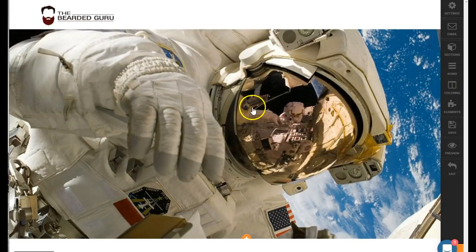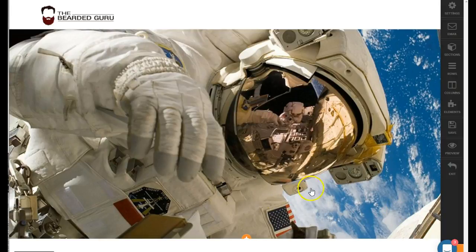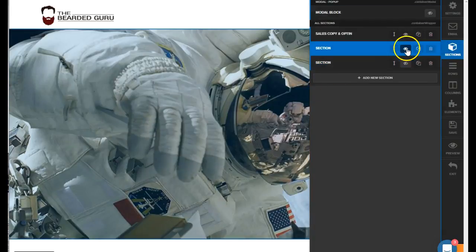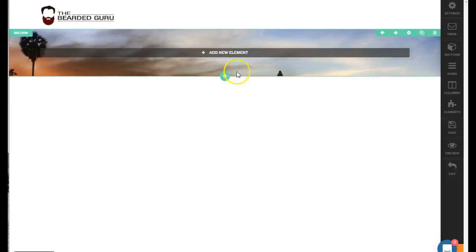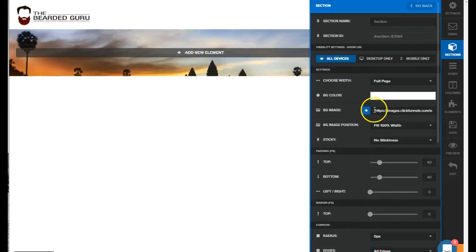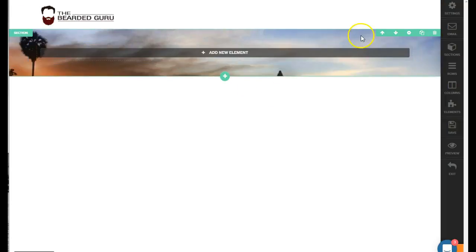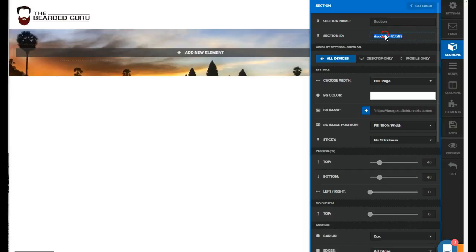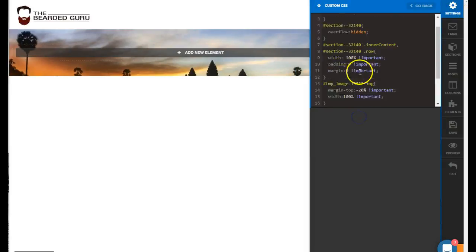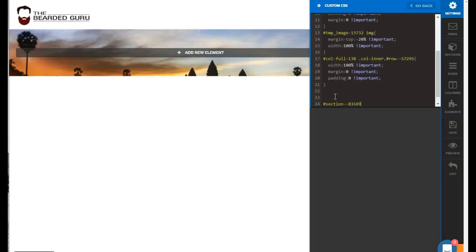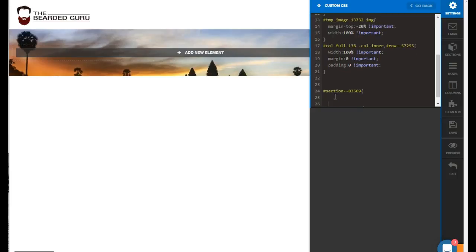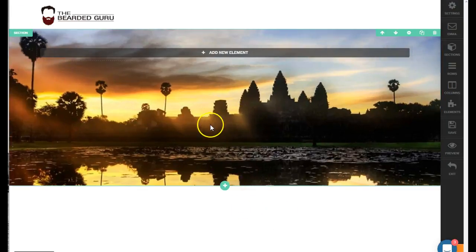The other way you can do this is instead of using a full-size image element, you can just do a section with a background image — it's a little easier. I hid the first example and unhid this one. I took an image and set it as the section's background, set to fill 100% width. In custom CSS, below all the code we just added, we paste in the section ID, open curly braces, and give it a padding-bottom of 30% important.